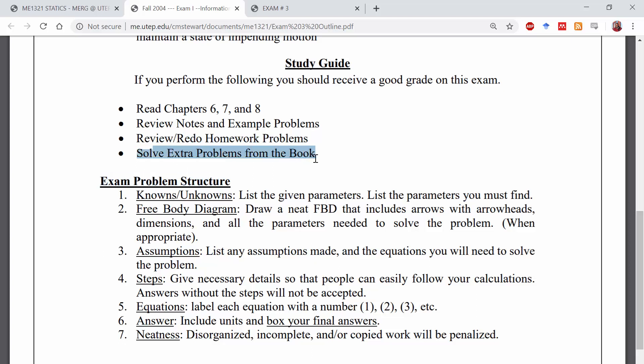And lastly, solve extra problems from the book. Close your eyes, flip to a page, put your finger on the page, find a random problem and try to solve it — again without any aids, without the internet, without anything else — and see if you've really mastered the concept. Can you solve these problems in a simulated exam format?